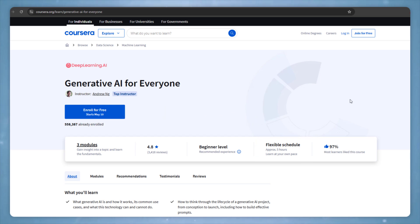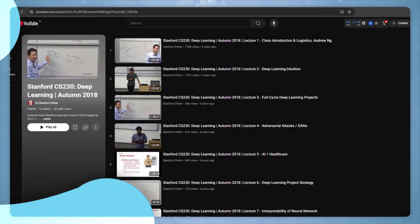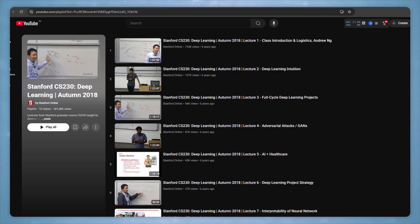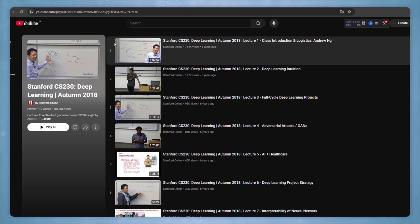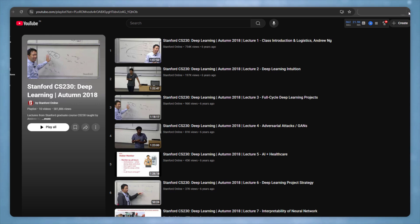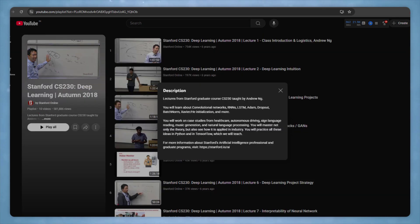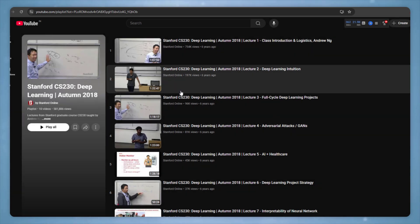Our next course is from Stanford, which is providing free courses on deep learning. This will help you understand what deep learning is. There are a total of 10 videos, each about one hour long. You will learn about convolutional neural networks, RNNs, LSTMs, dropout, and many other topics.